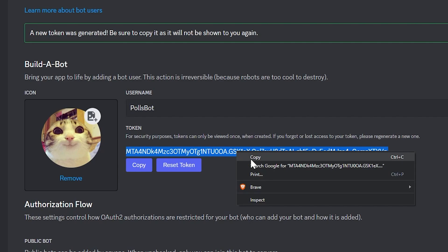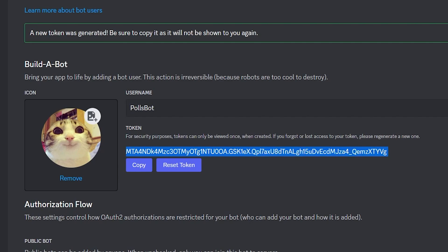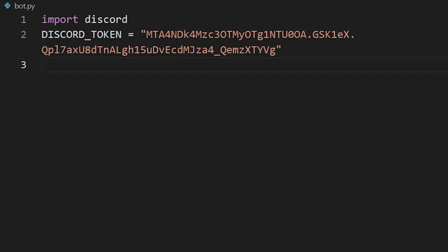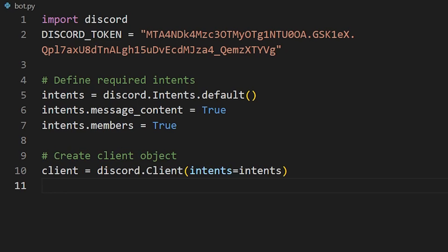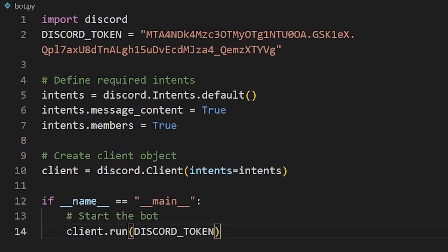I'll first start by copying the bot's token and paste it into my code. Make sure that you keep your token safe because if it gets compromised, anyone can take control of your bot. So keep it real secure. Next, I'll define the required intents and create a client object with these intents. Finally, I'll say client.run and pass in my bot's token. And that's it. We now created a Discord bot, but it doesn't have any functionality yet. Let's fix that.